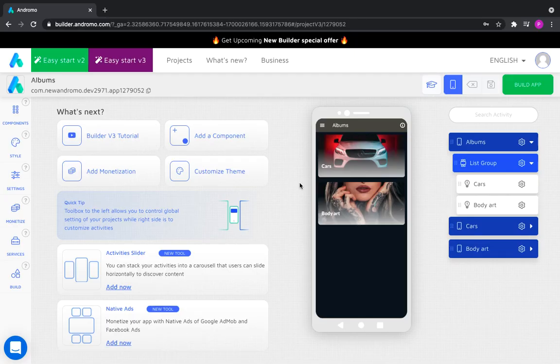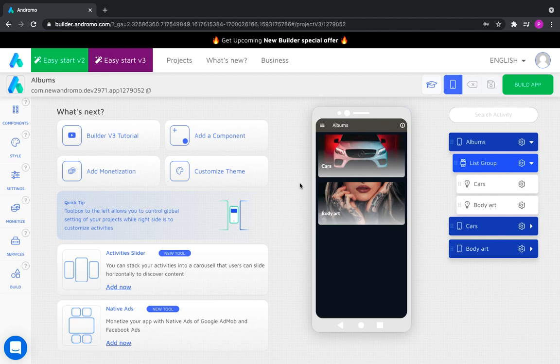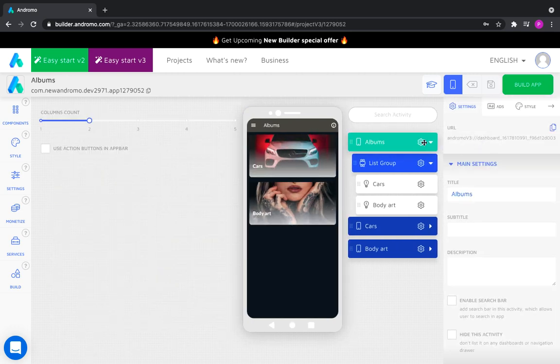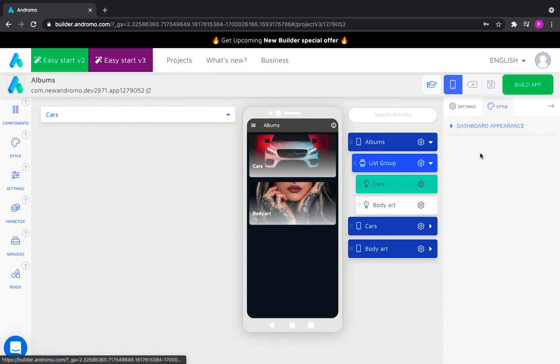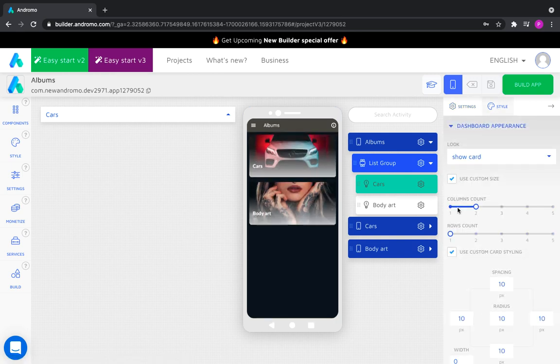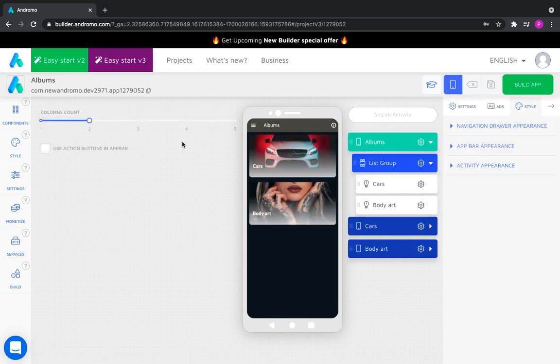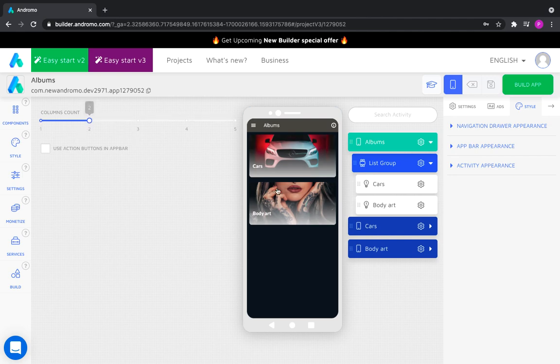Good day, today we will tell you how activity size setting works. Activity sizes can be set on two levels: the first level is the number of columns at the dashboard level, second level is the number of columns at the activity level.